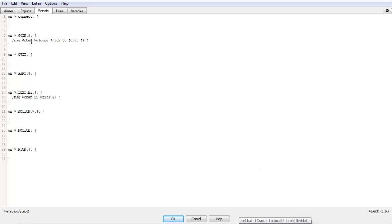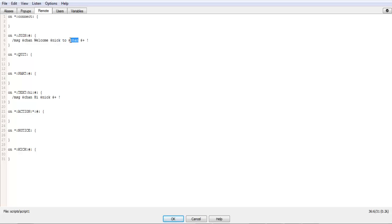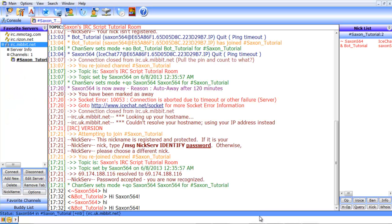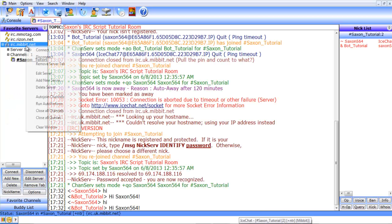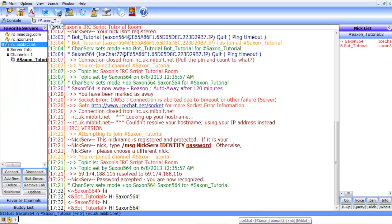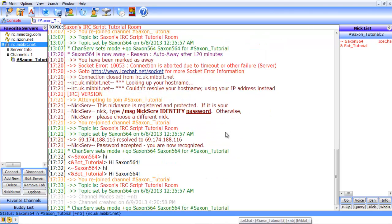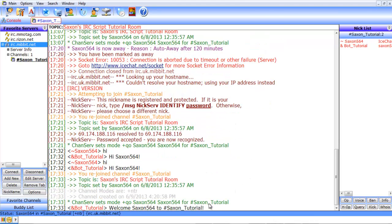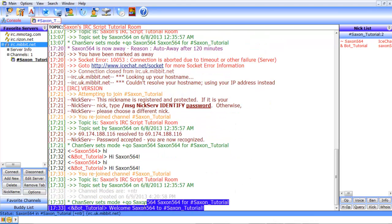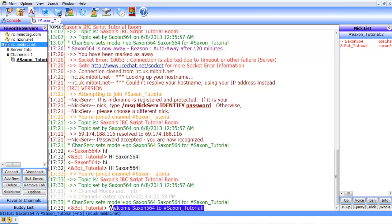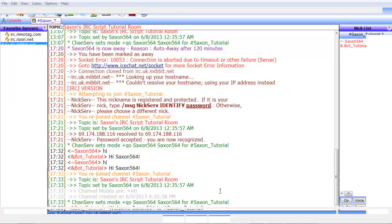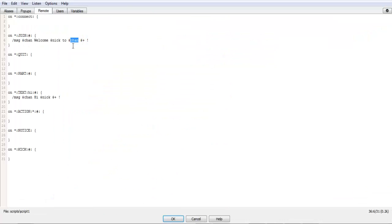And there we go. So now what that will do is it'll message the channel saying welcome their name to the channel name and then add an exclamation point. So what we can do here is we'll quickly do rejoin. And there you go. Welcome Saxon564 to hashtag SaxonTutorial. So that's fairly simple.